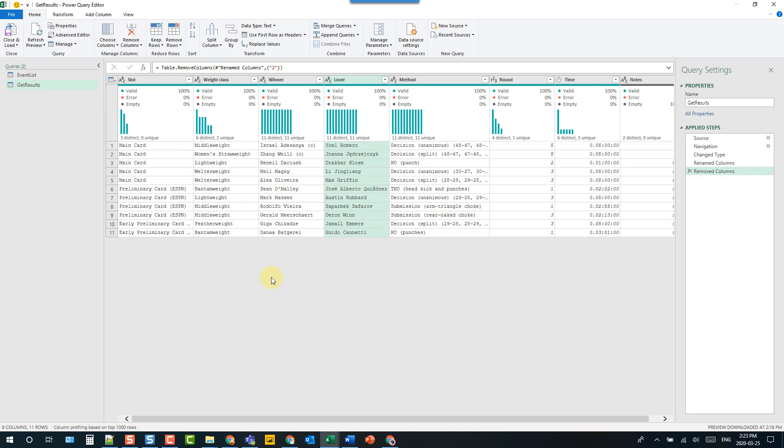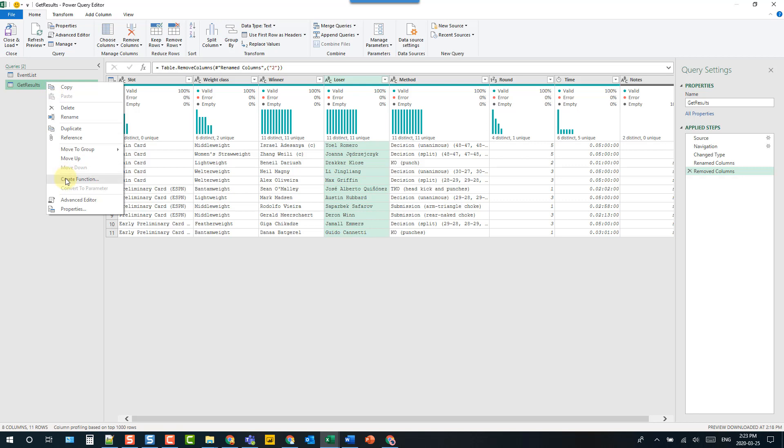I've built Power Query functions before by editing the M code, but there's actually a very easy way to create functions. Over here in the queries list, you can right-click on a query and there's an option here to create a function based on that query.